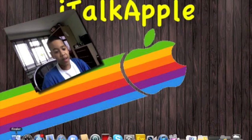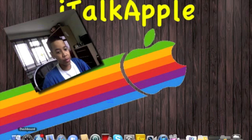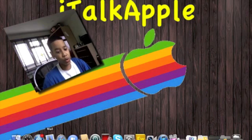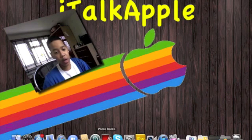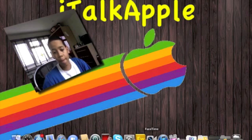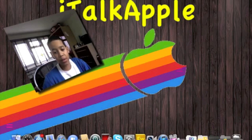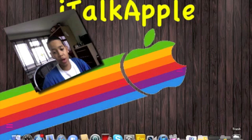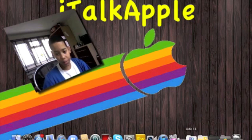In it I have my Finder window, which every Mac has as standard. You can't move it or pull it out. Finder, Dashboard, Mac App Store, Mail, Safari, iChat, Address Book, Time Machine, Photo Book, Skype, System Preferences, Fireworks, Facebook, iTunes, ScreenFlow.